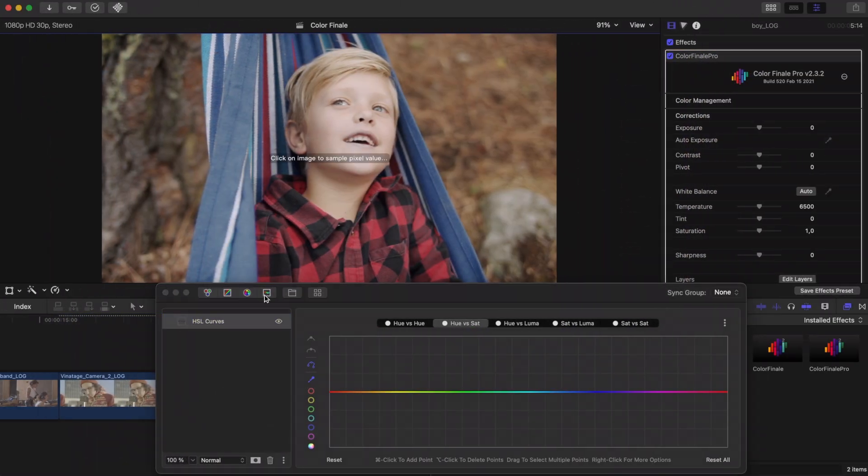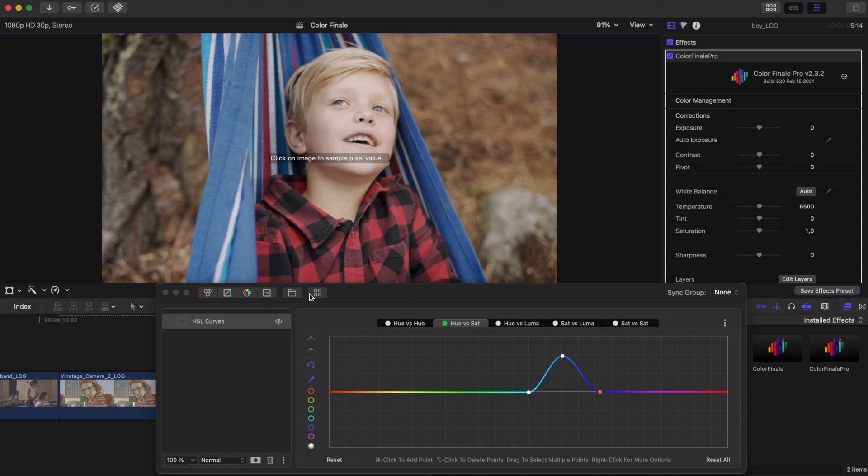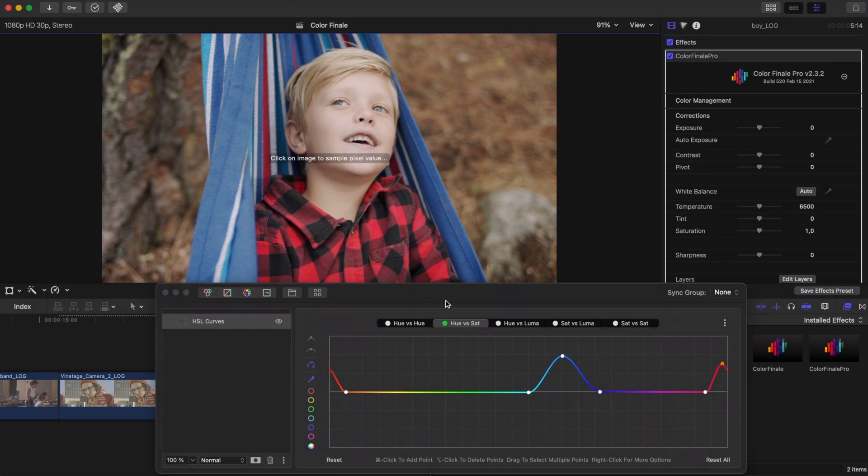The pipettes in the HSL curves layer work more or less the same as the curves pipettes. They take the guesswork out of adjusting the exact color range or tonal value you want to change.